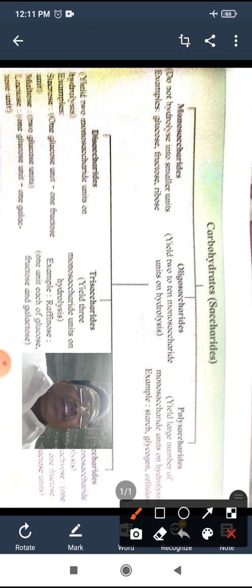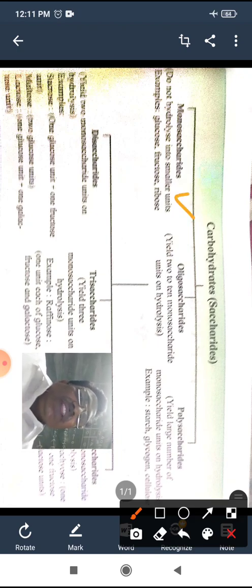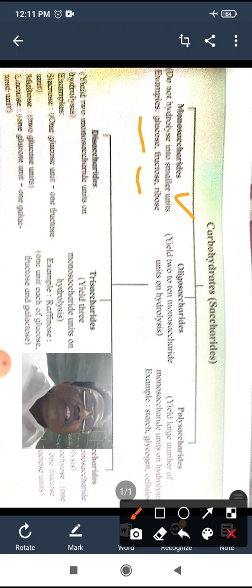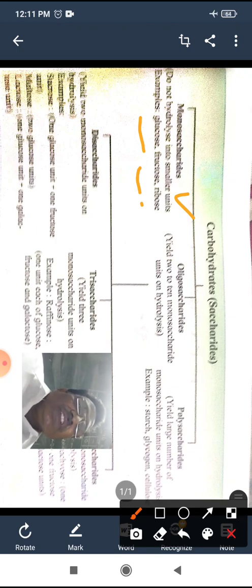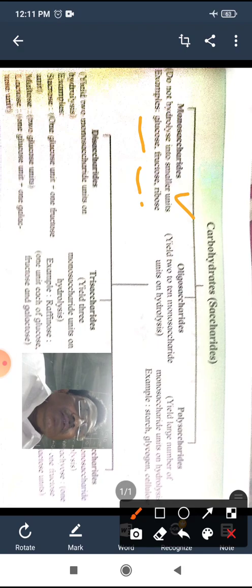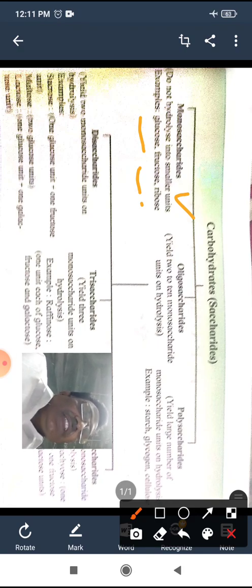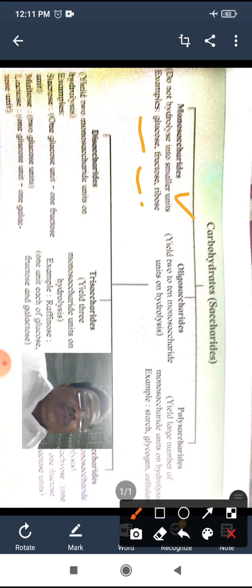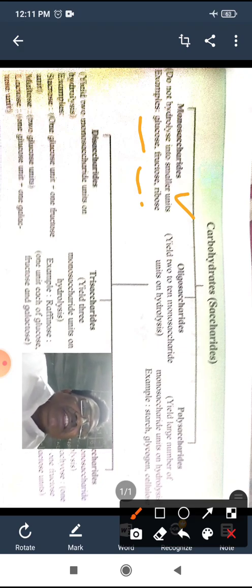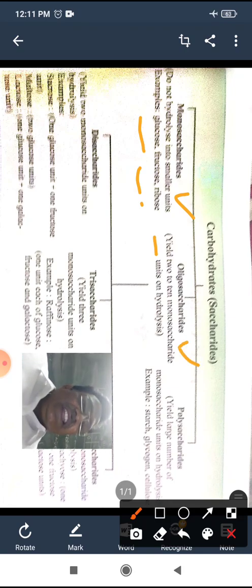Monosaccharides do not hydrolyze into smaller units — these are termed monosaccharides. Carbohydrates which hydrolyze to give two to ten molecules of monosaccharides are termed oligosaccharides. Oligosaccharides are further classified as disaccharides, trisaccharides, and tetrasaccharides.